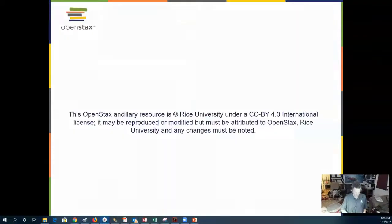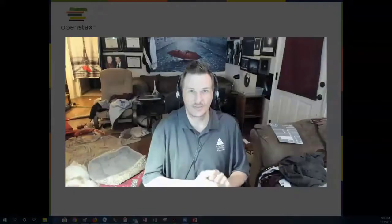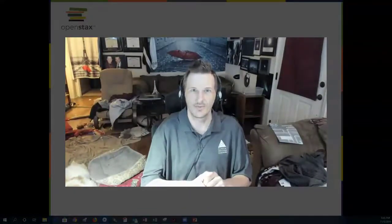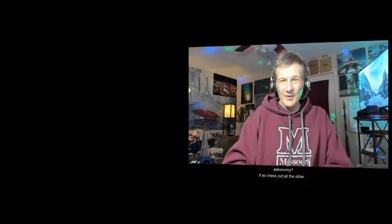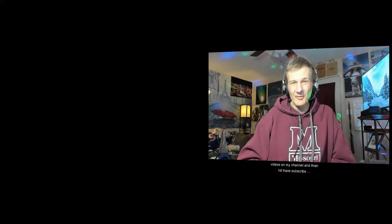And that's going to do it for this short chapter — Chapter 24 on black holes. Thank you for joining me for 10 Minute Astronomy. Did you enjoy that episode? If so, check out all the other videos in that playlist for 10 Minute Astronomy and other videos on my channel, and then hit the subscribe button. Thanks.